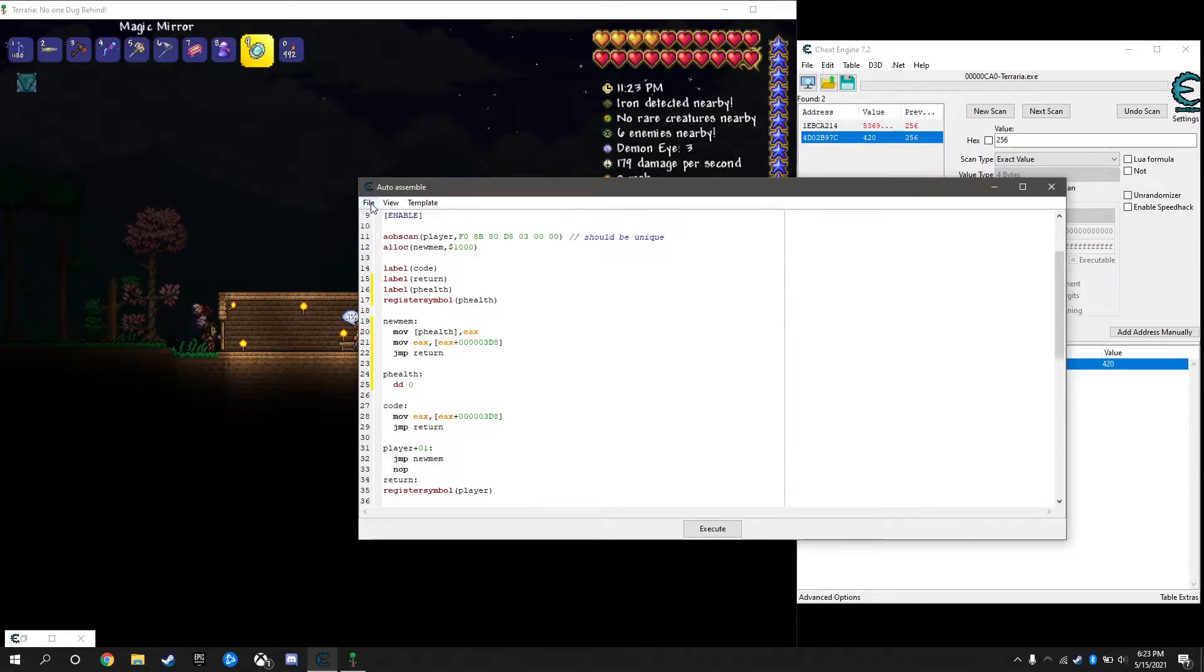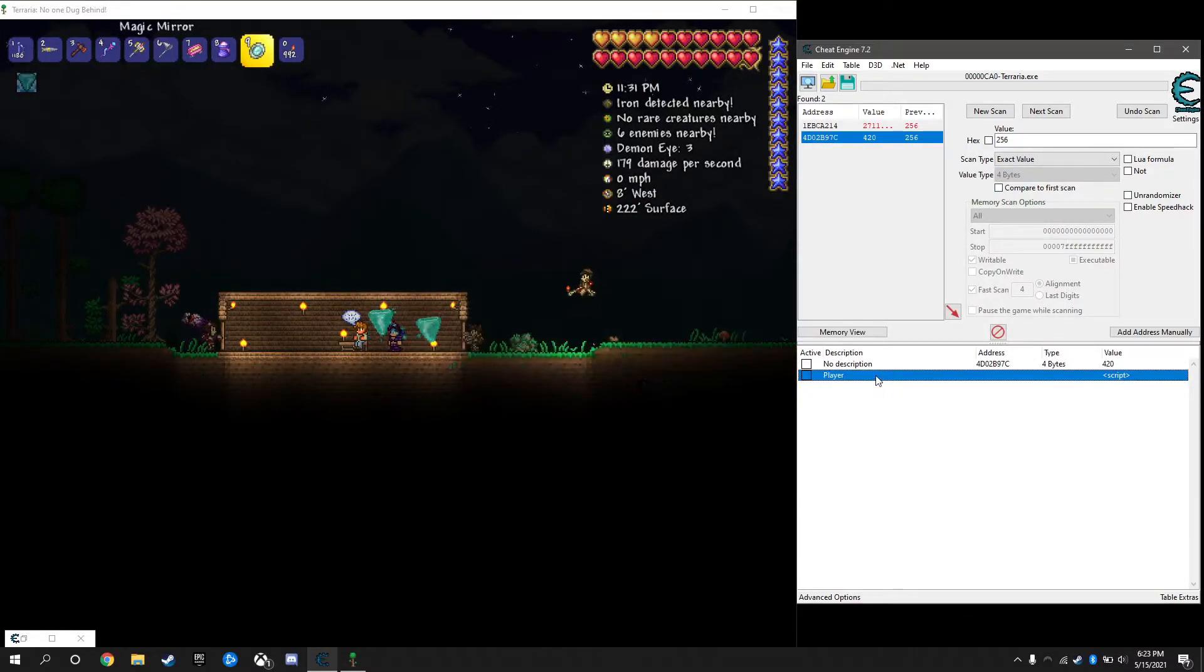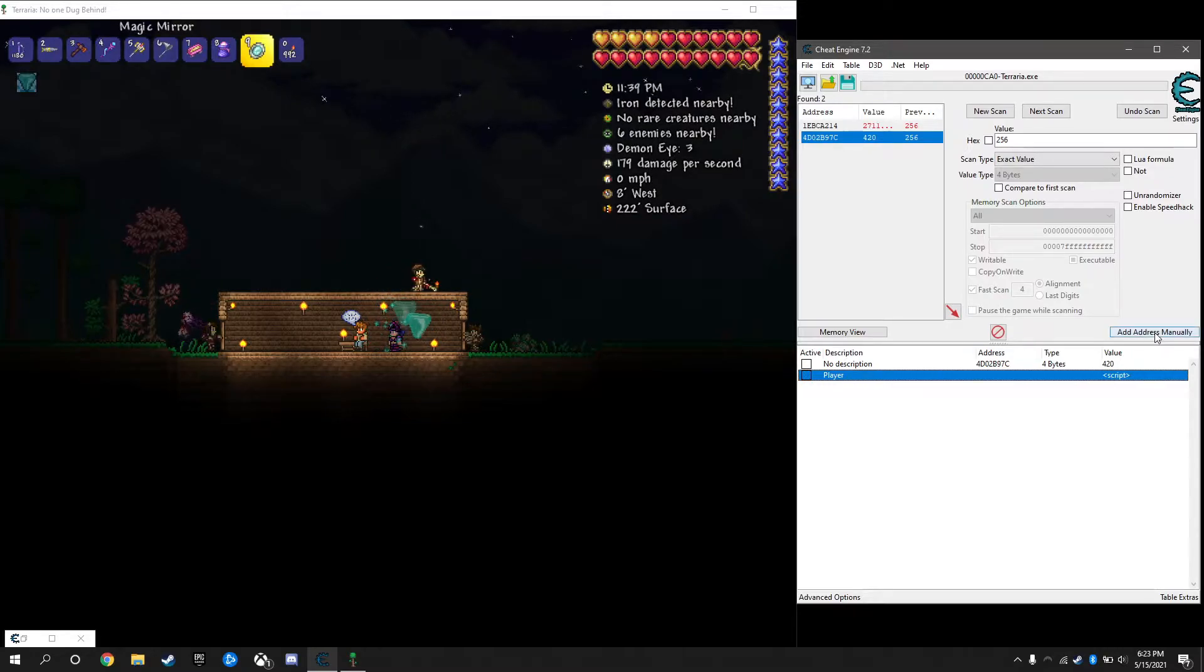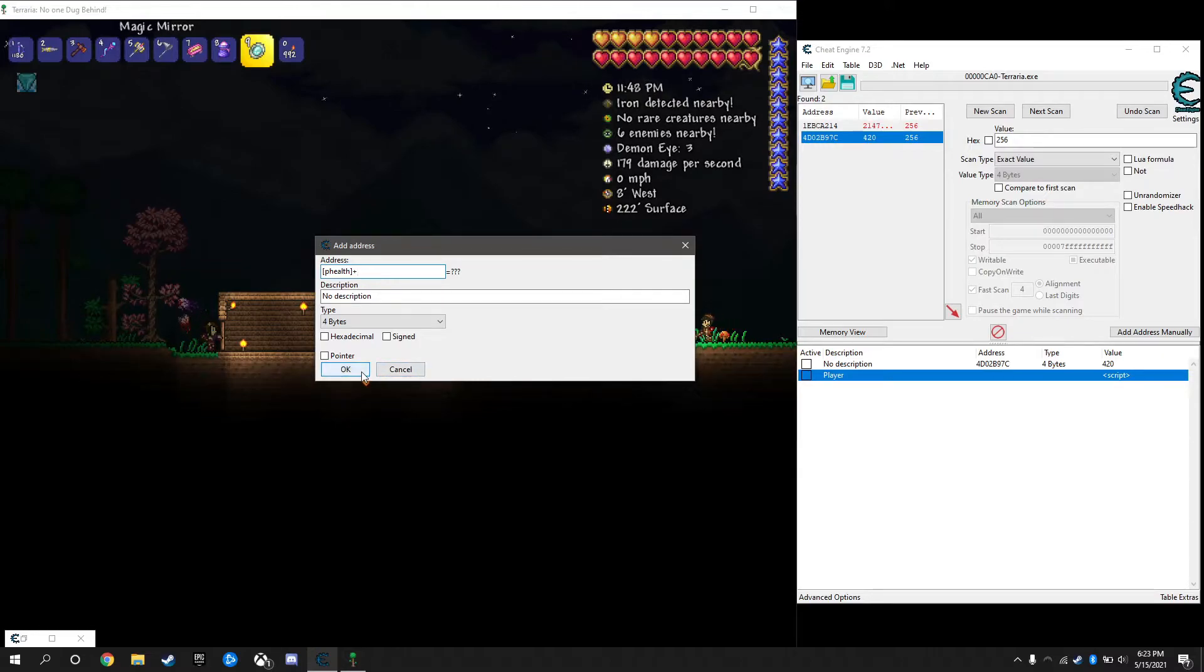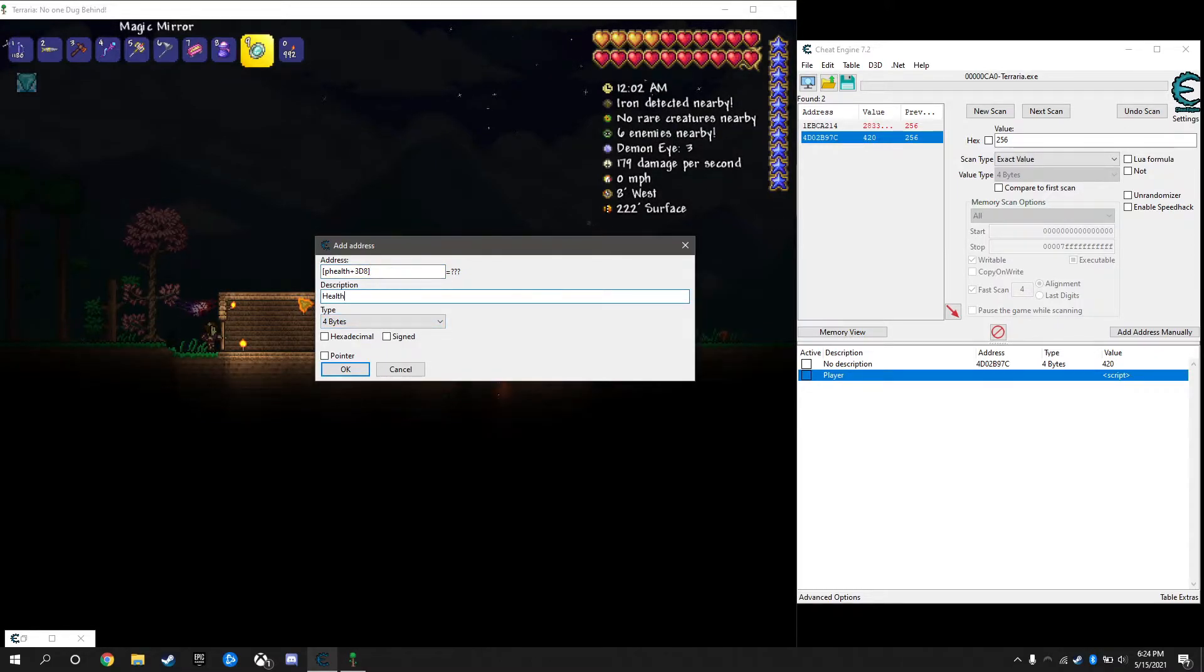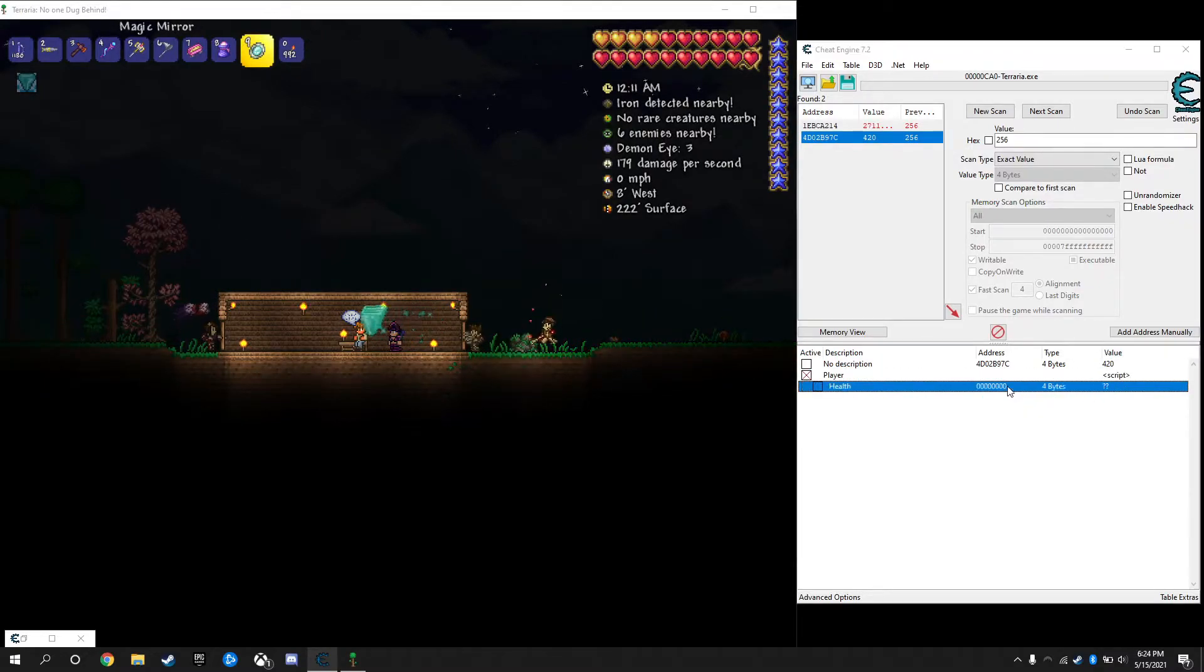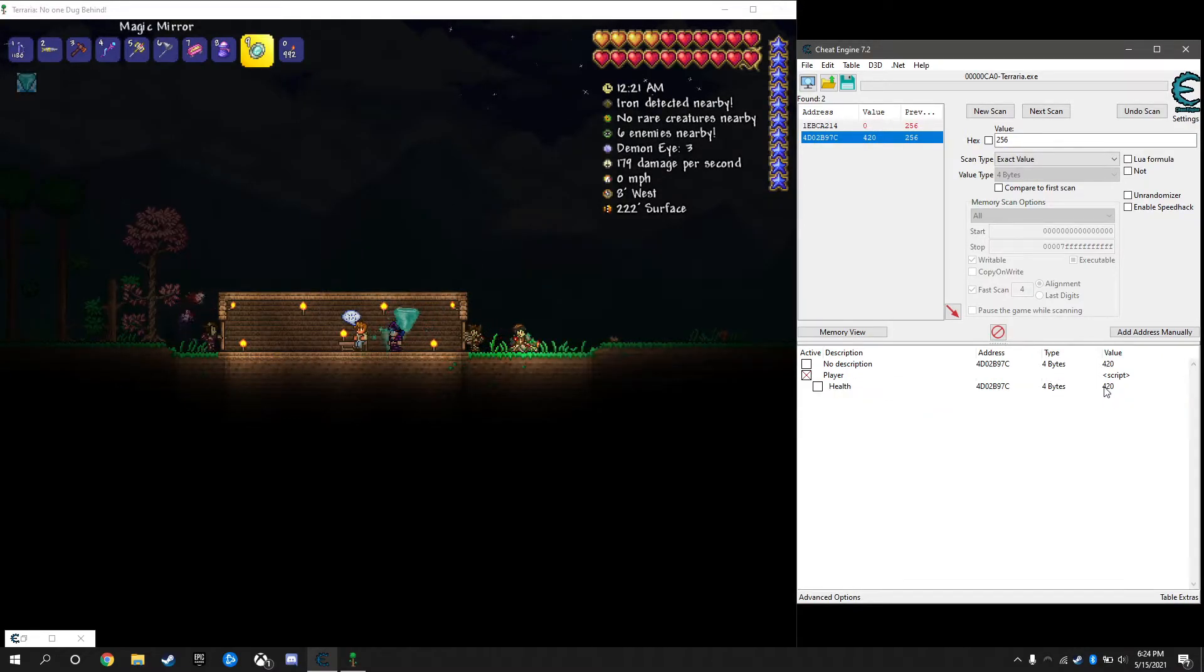From here I'm going to minimize this. File and assign to current cheat table, then we can close out of this because we see our script right there. We'll type in player because this is our player value. Right now if we activate it nothing's going to happen because all we're doing is moving our health value into a symbol. What we need to do is add that symbol, the brackets phealth plus whatever that number was which was 3d8. Type in health, it's a four byte. There it is, there's our health. When we activate the script it'll show us our health because this instruction is constantly accessing our health.